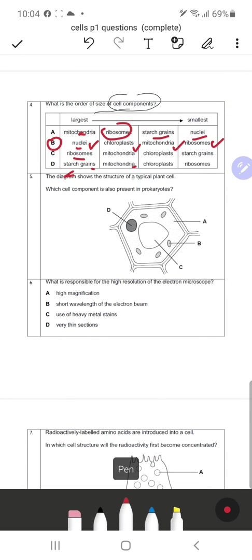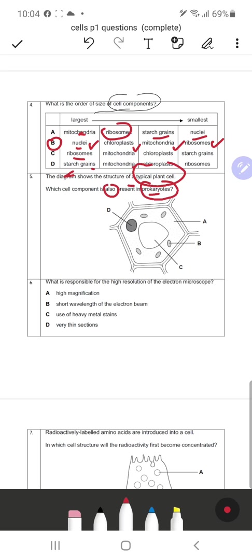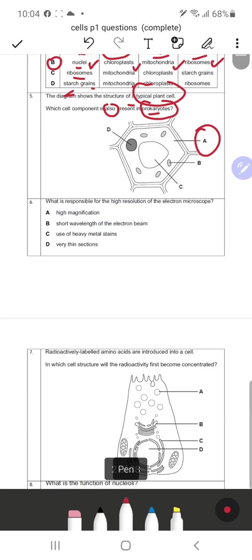Question 5: The diagram shows a typical plant cell. Which component is also present in prokaryotes? Prokaryotes do not have any membrane-bound organelles. So we look for a non-membrane-bound component, which is A — the cytoplasm. Cytoplasm is obviously present in all prokaryotic cells; it is common to both prokaryotic and eukaryotic cells.